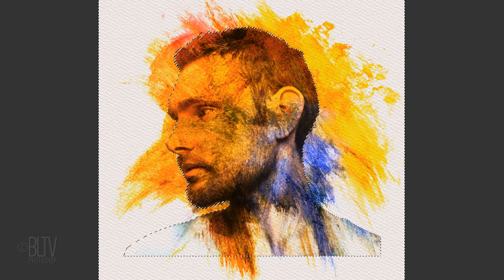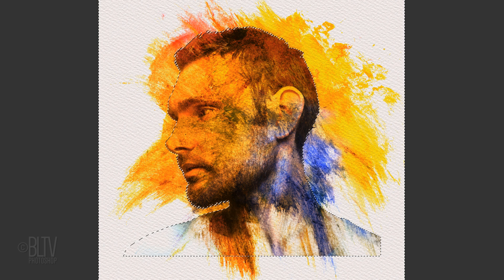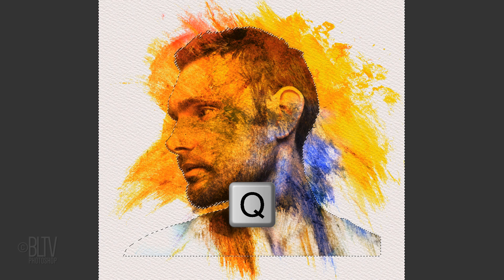To see our selection, we can temporarily convert it into a quick mask by pressing Q. The selection will act as a stencil by protecting the paint texture inside the face from being masked out when we brush over our image. Revert the quick mask back into a selection by pressing Q again.